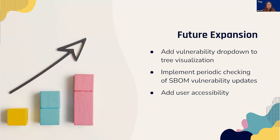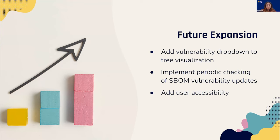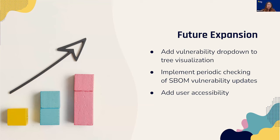For future expansion upon our project, we have three main ideas in mind. We'd like to finish up the tree visualization and add filters or search function for certain dependencies or vulnerabilities. As of current, we've implemented a daily check-in on the severity of vulnerabilities in our database, but we would like to take it a step further and implement a periodic check on the existence of new vulnerabilities using the same OSV database we are currently using. And finally, we'd also like to run a user accessibility check on our app to make the front end as accessible for users as possible.